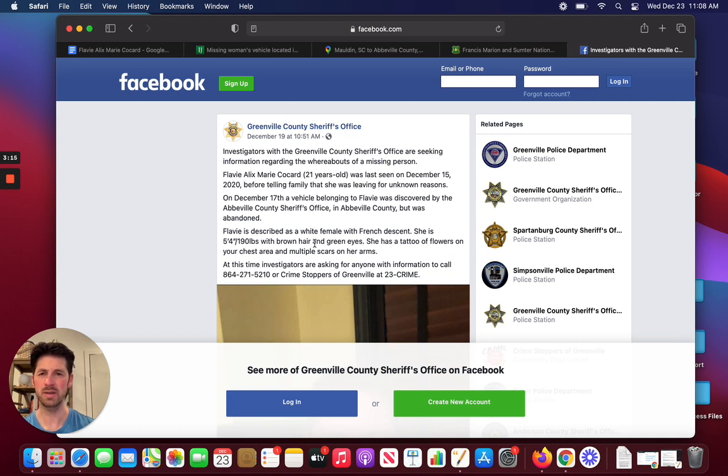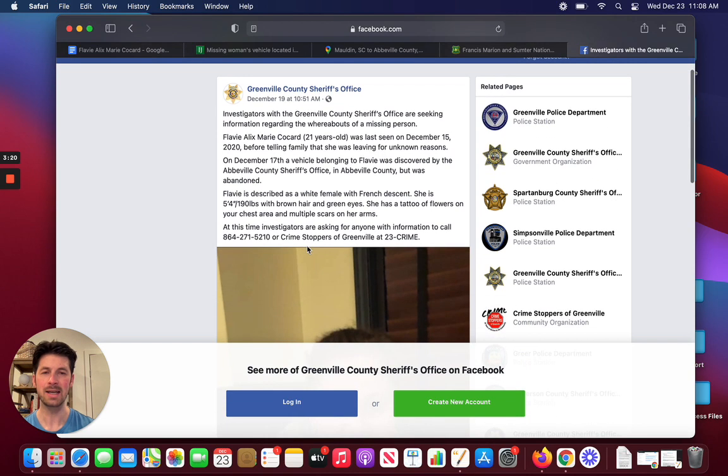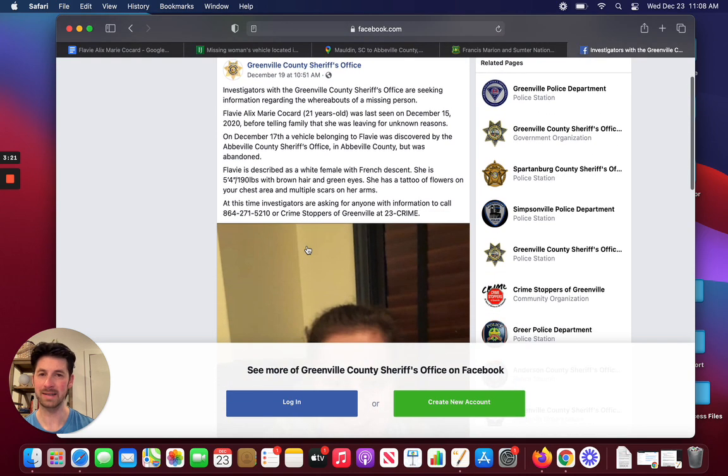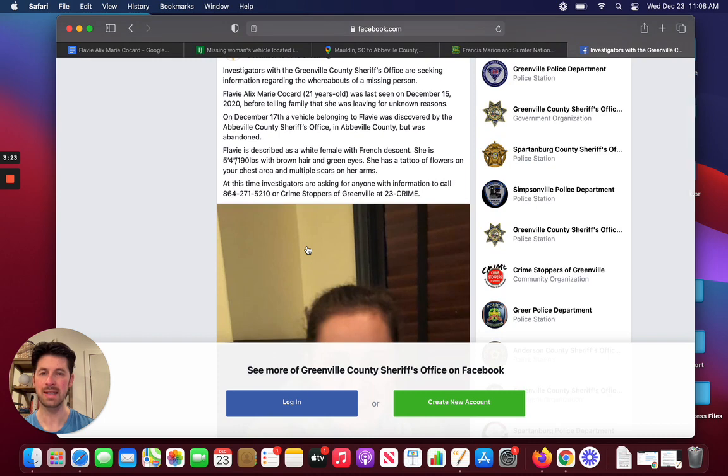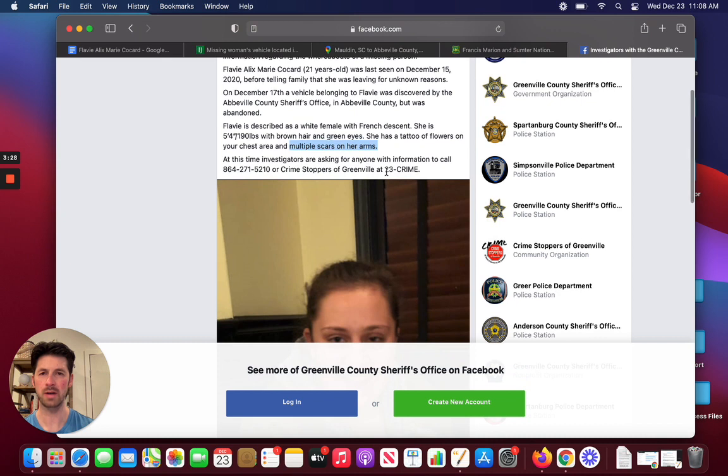Again, she's 21 years old, and a couple identifiers about her. She's described as 5'4", about 190 pounds, brown hair, green eyes. She apparently has a tattoo of flowers on her chest, and another important factor here, apparently she has multiple scars on her arms.